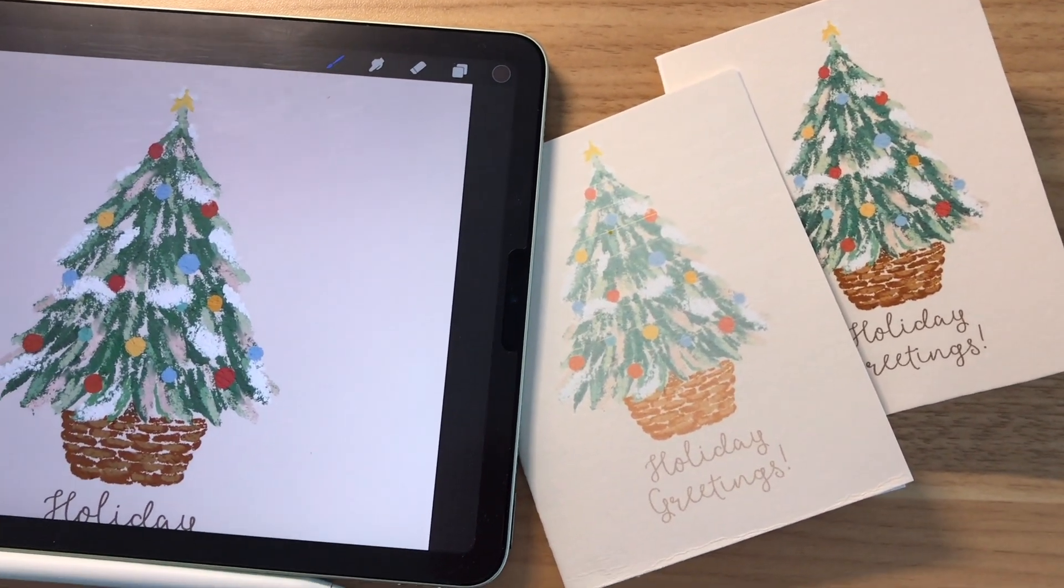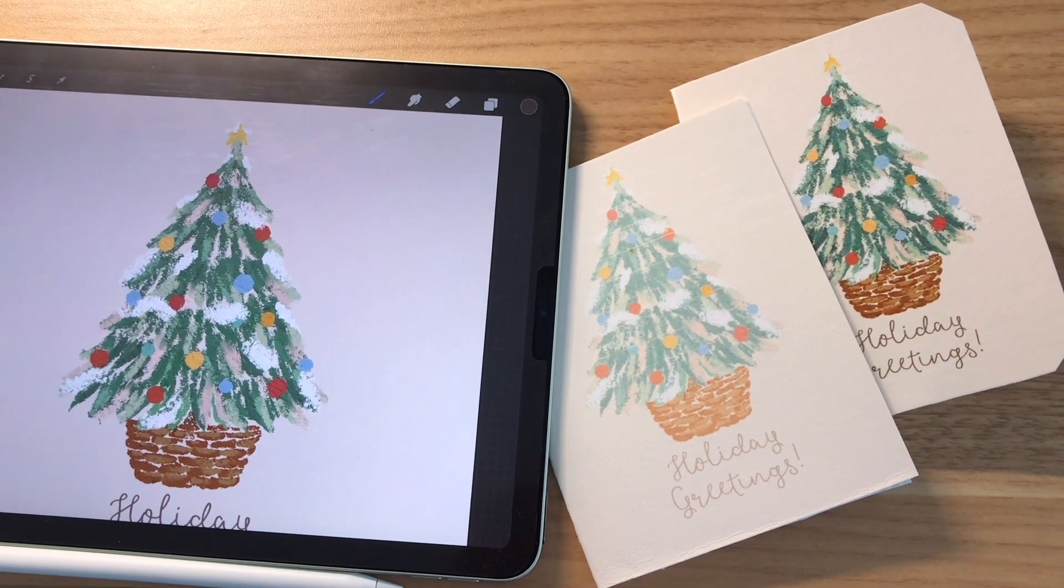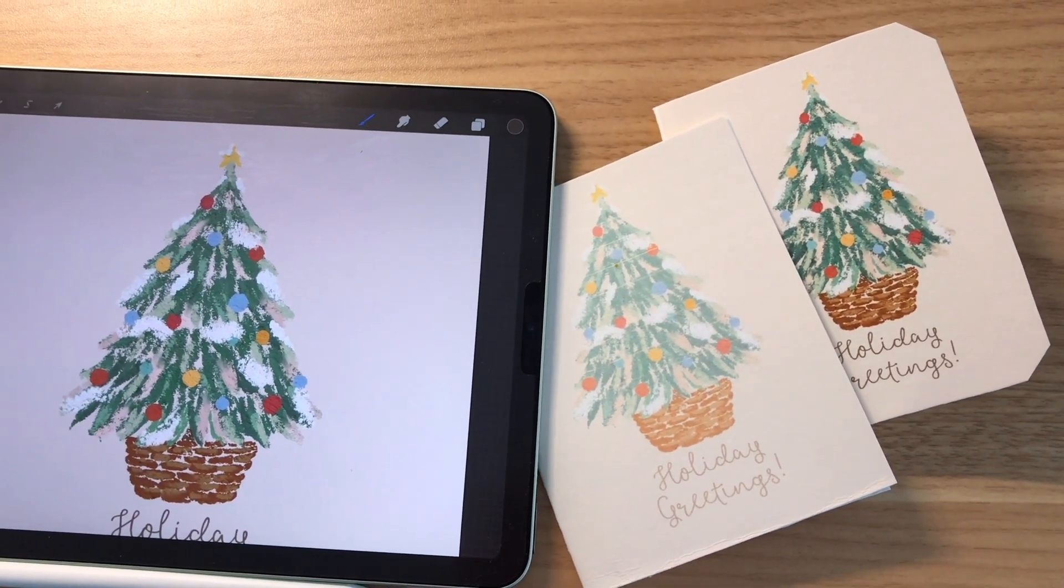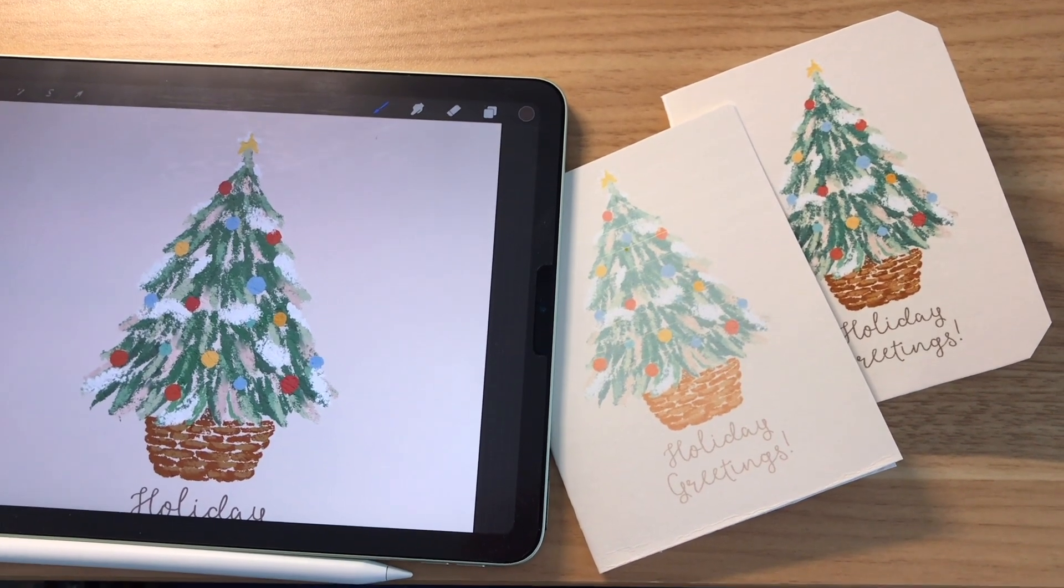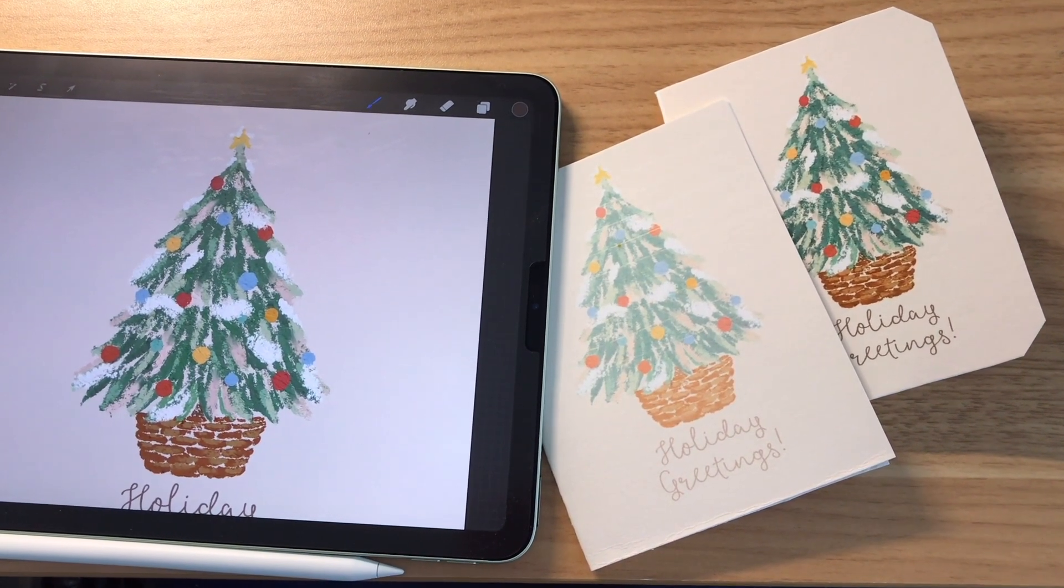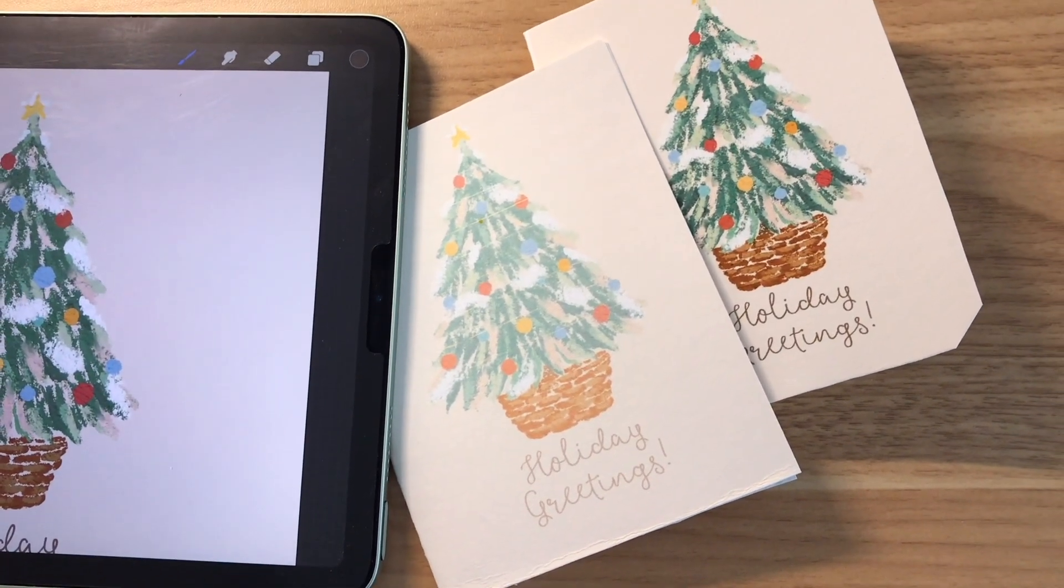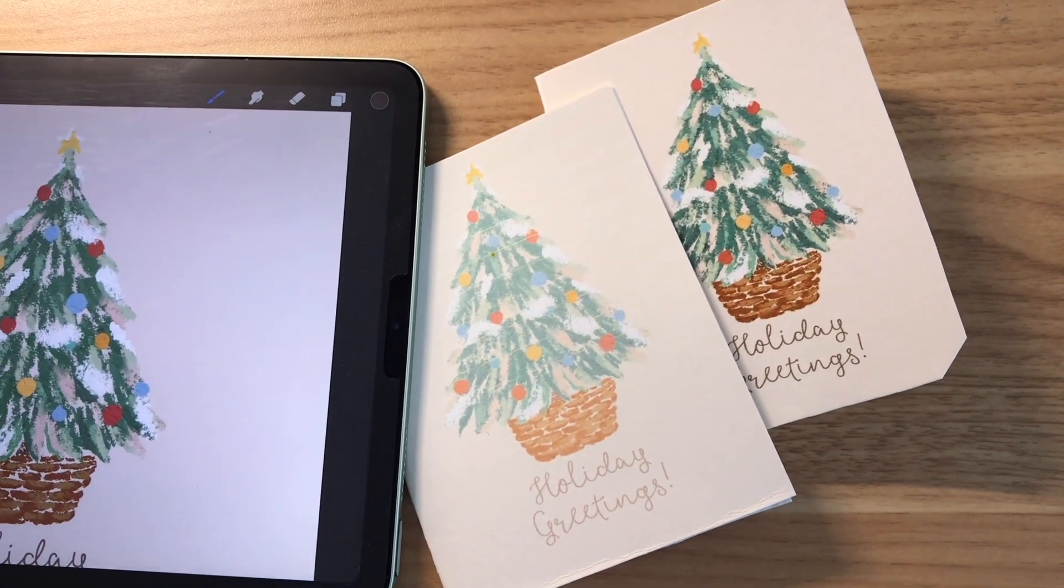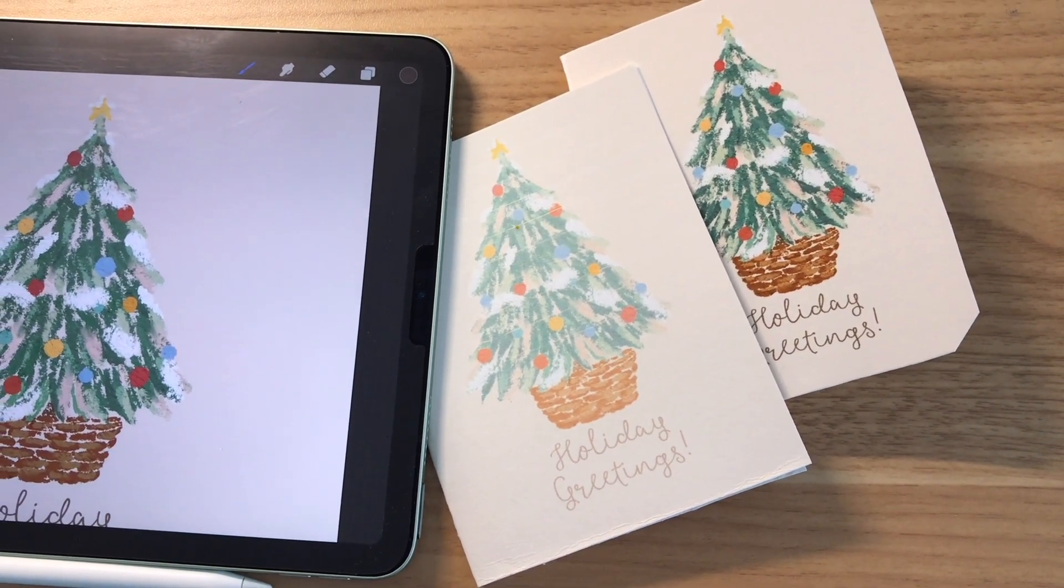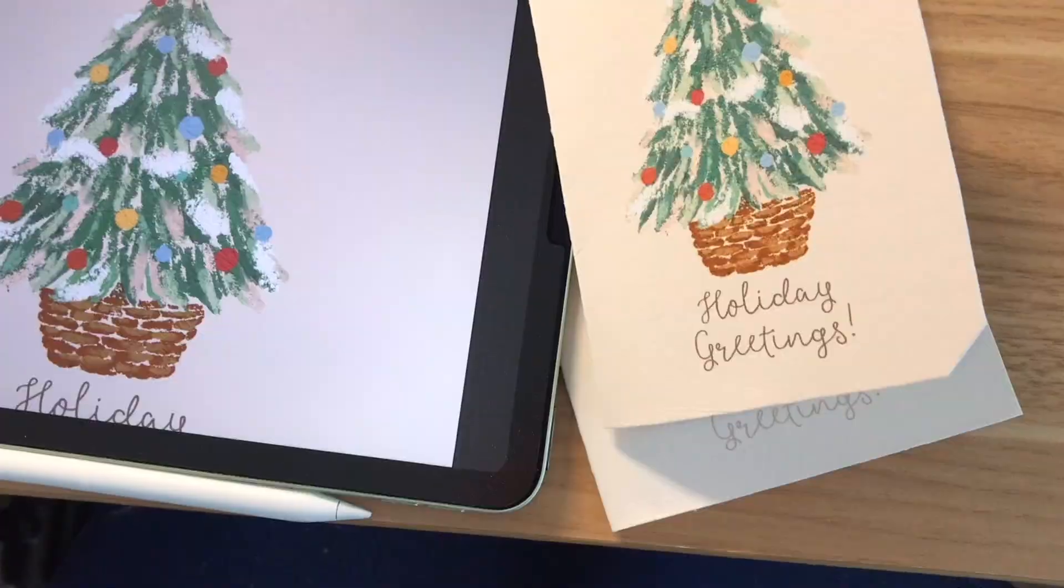I hope you guys get a chance to make this card for your family and friends this holiday season. It's really special since you get to showcase your artwork and add some personal touch to it. If you have enjoyed this video, please subscribe and hit that notification bell and like this video. Thank you so much for watching and see you in the next one.